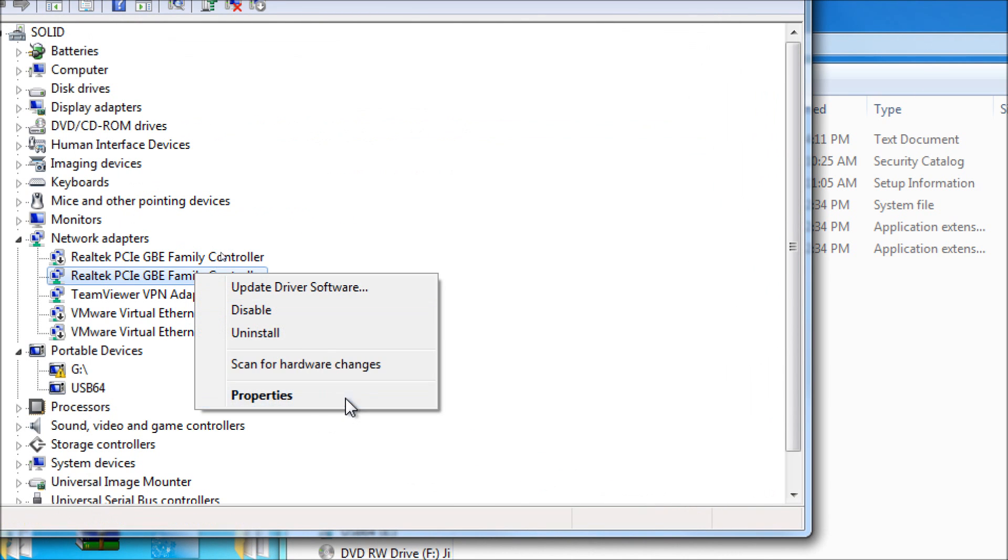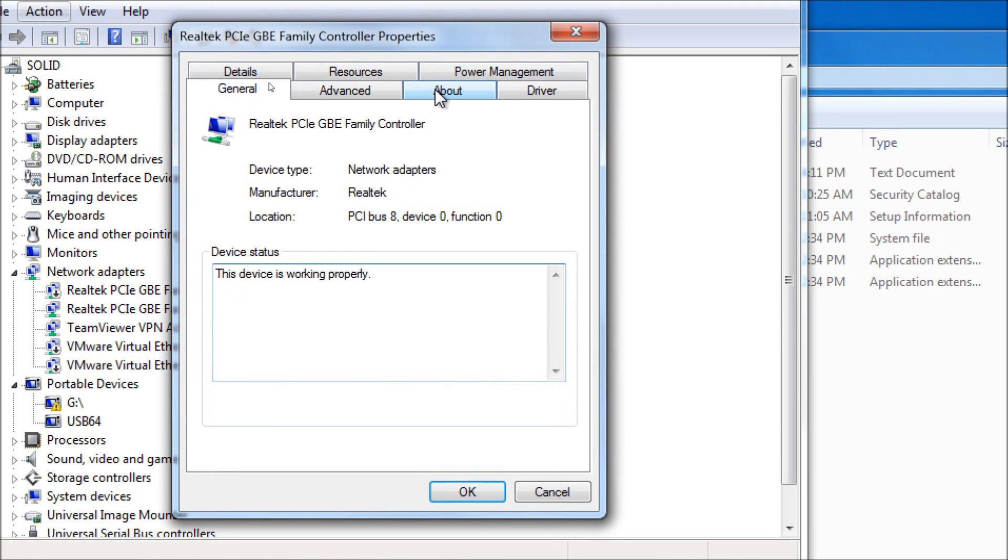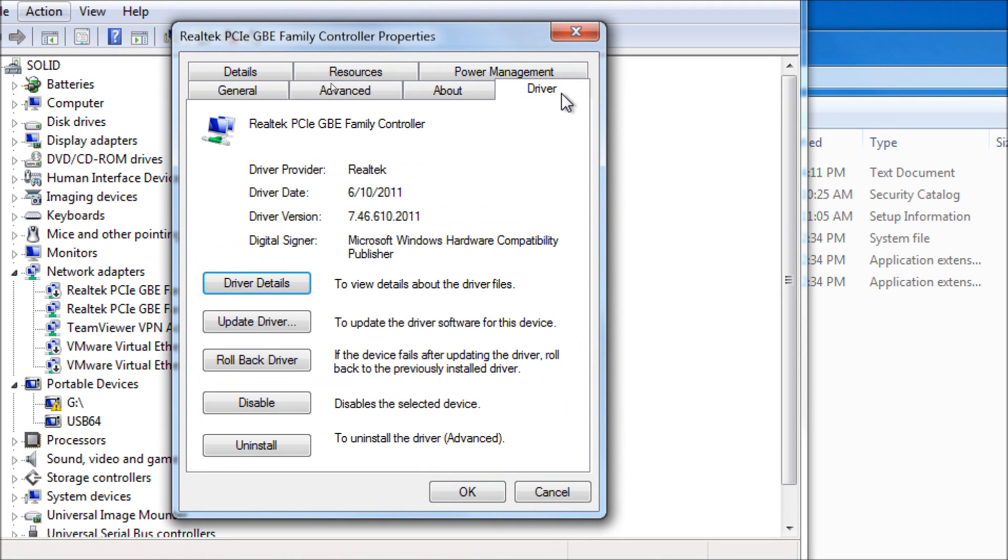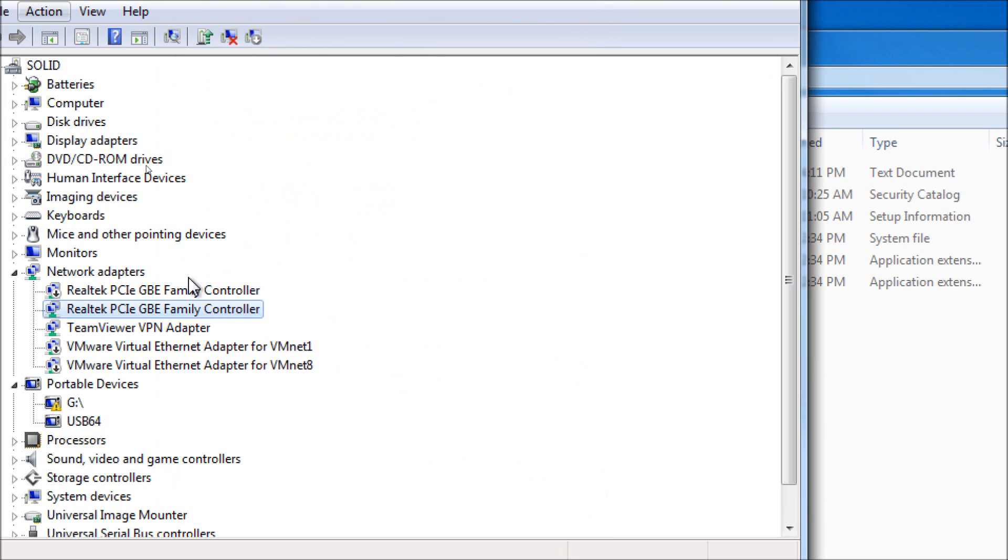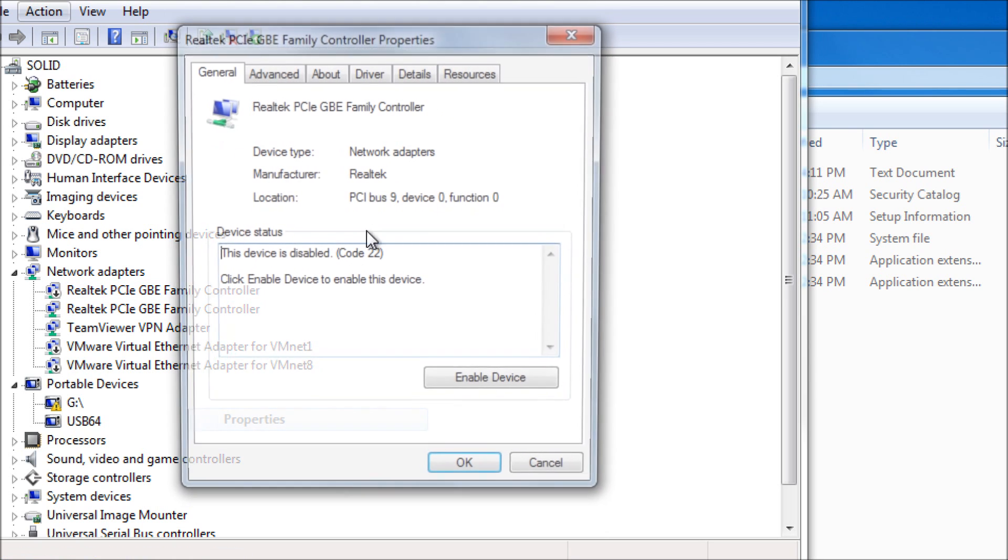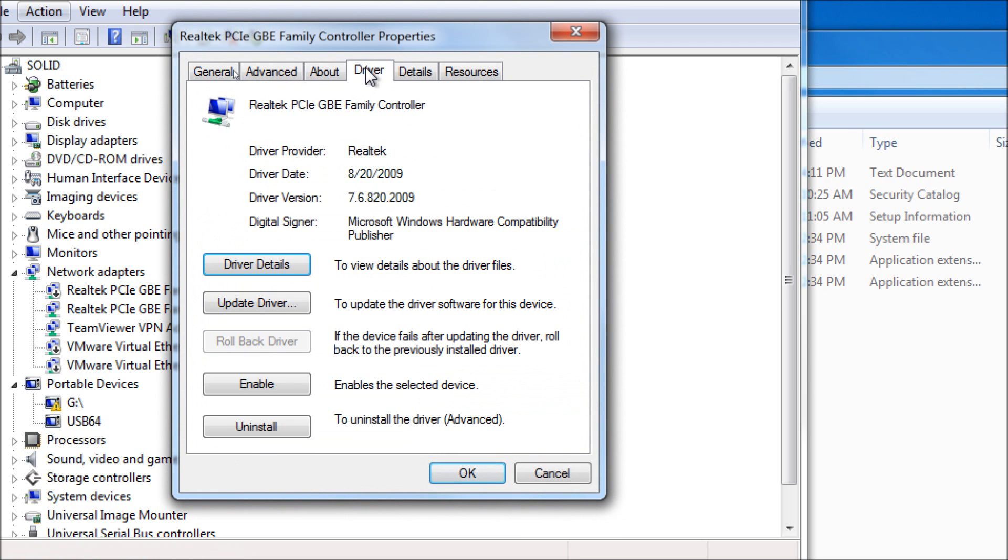So let's go to Properties. Take a look. We're using the new one from 2011. Remember January was the date from the original driver. And let's look at the one we have that we're not using. Well, that's still using one from 2009.